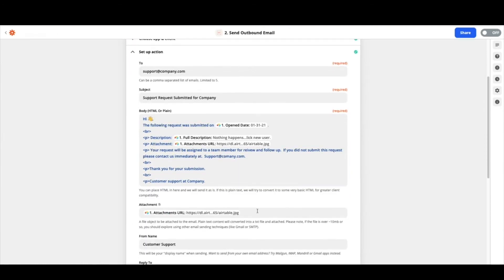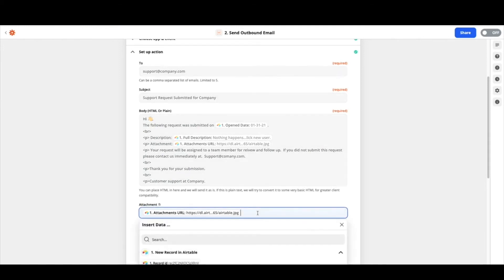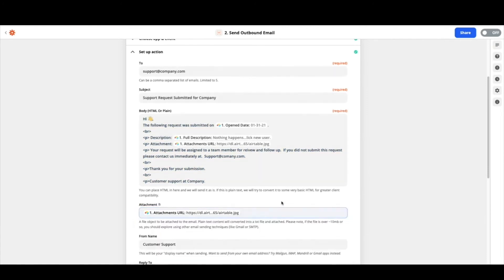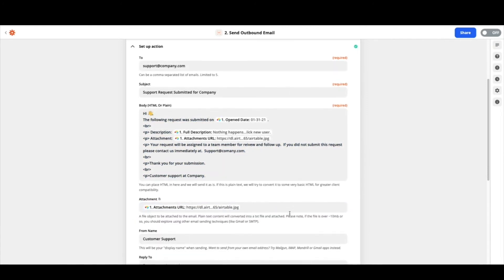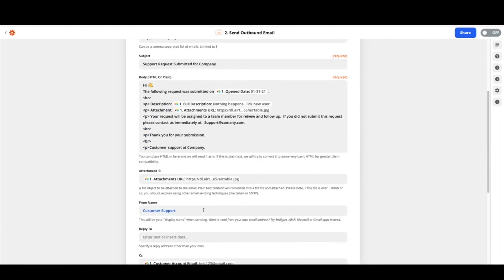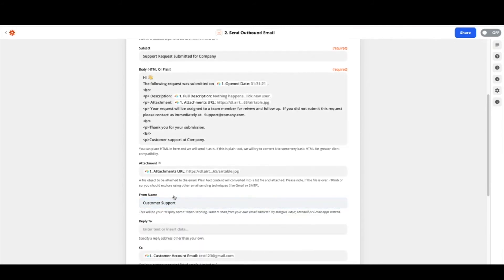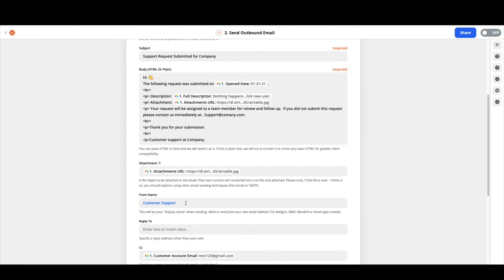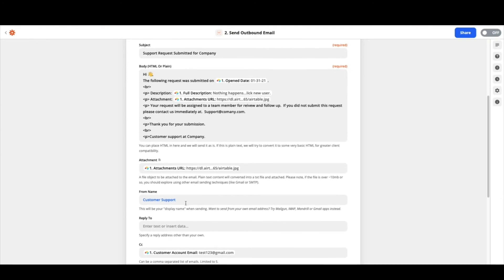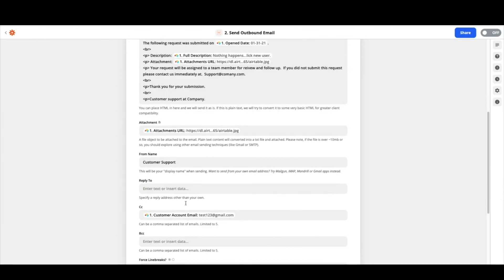From there you have the ability to put an attachment here. Maybe that's a company logo that you're wanting to attach. For these purposes I attach the same URL so you could certainly leave that blank if you would like. The from, again you want this to be whomever it is coming from so maybe that is a particular team member and you could certainly pull that information in from Airtable. You could just write customer support at whatever company. Feel free to customize however you like.